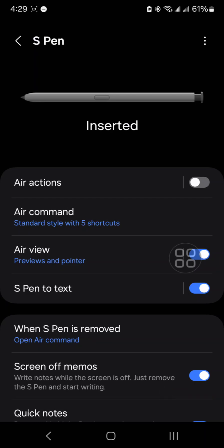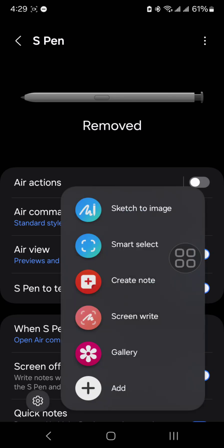So right now as you can see on my screen, the S Pen says inserted, which is right now in my phone. So I take it off. It says removed, which is totally normal, right?